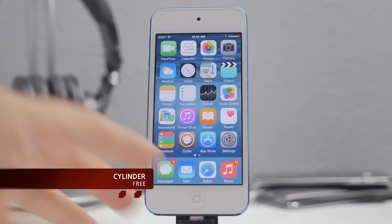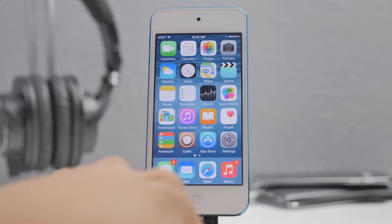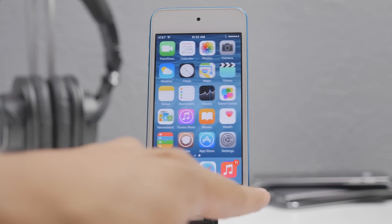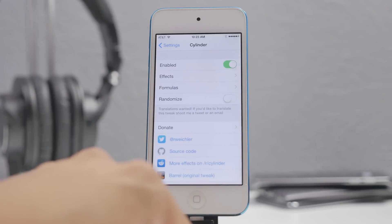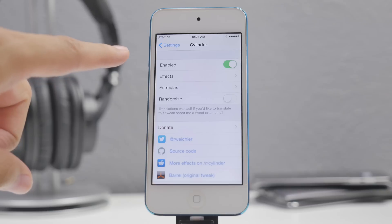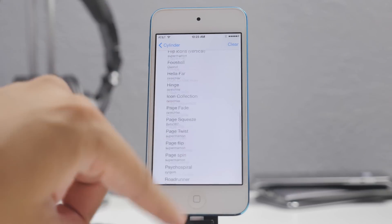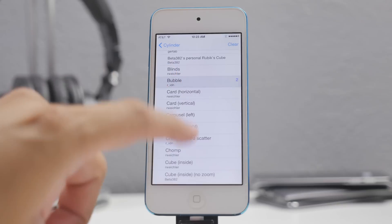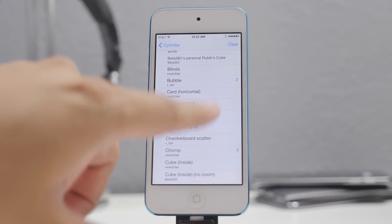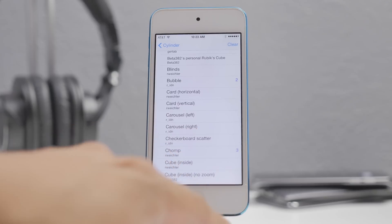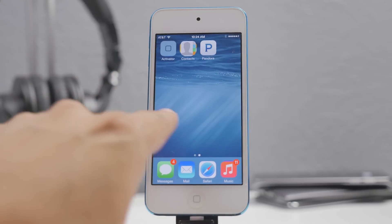The next tweak is called Cylinder. This allows you to have different animations when swiping left or right on your different pages. If you go into the settings you can actually change the effects. There's a variety of effects, and you can even make your own — if you like multiple effects, there's a number on the right that indicates they'll be combined.